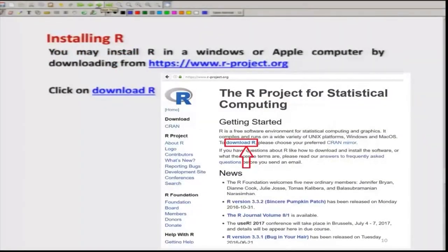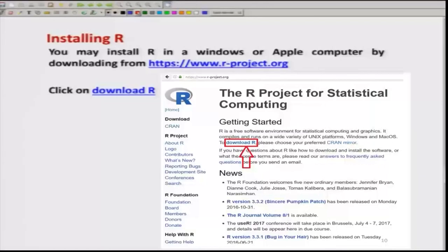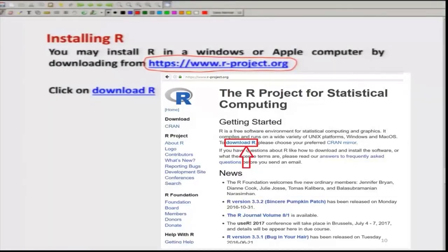The next thing is how to get R and how to install it on the computer. This is a very simple thing — if you have a little bit of knowledge about using the internet, anybody can do it. In order to install R, there is a website: www.r-project.org. We try to execute this command and I will show you what we get.